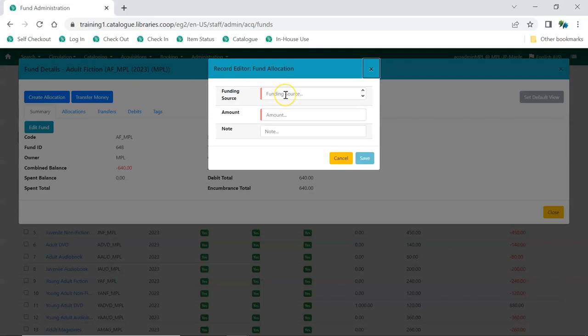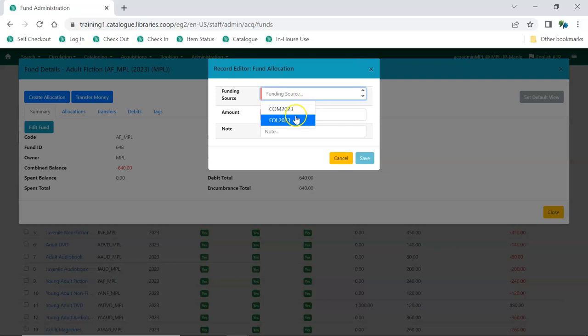Select the funding source from the drop-down menu. You may need to double-click for the list to appear.